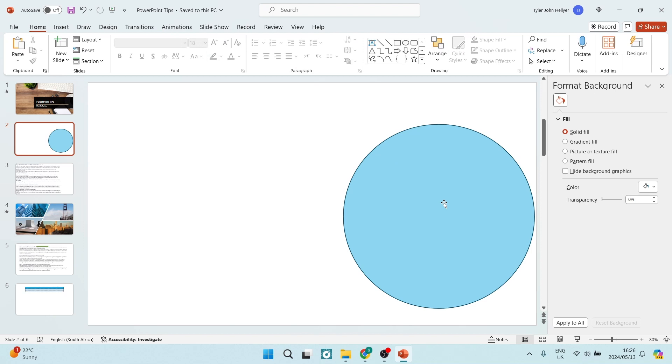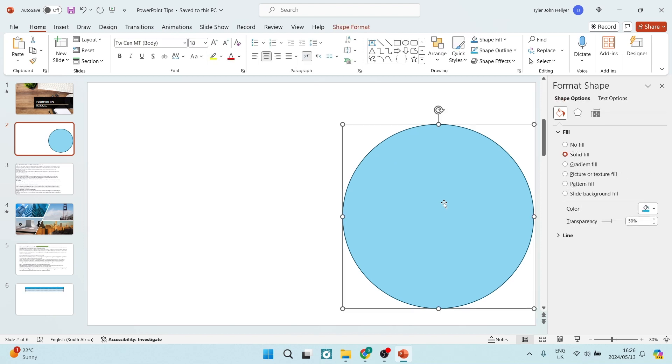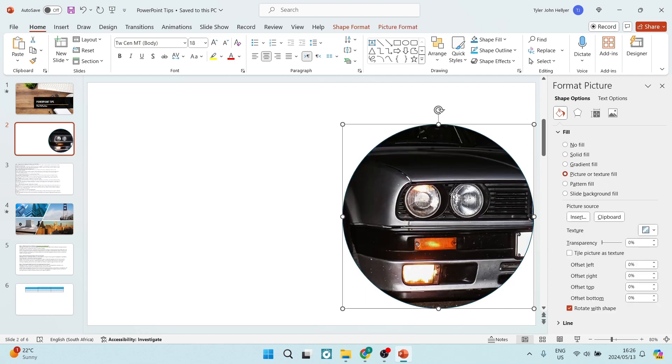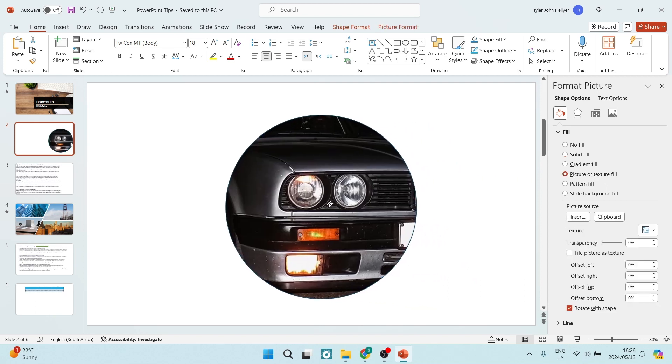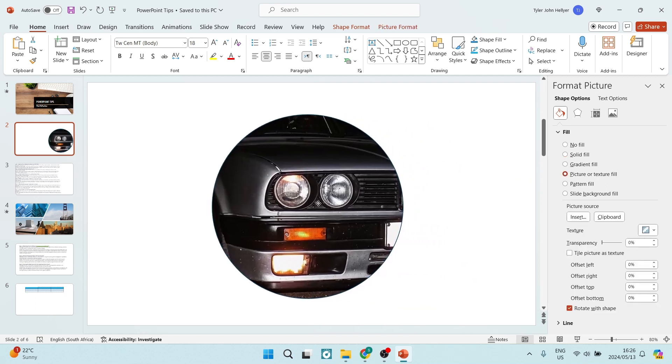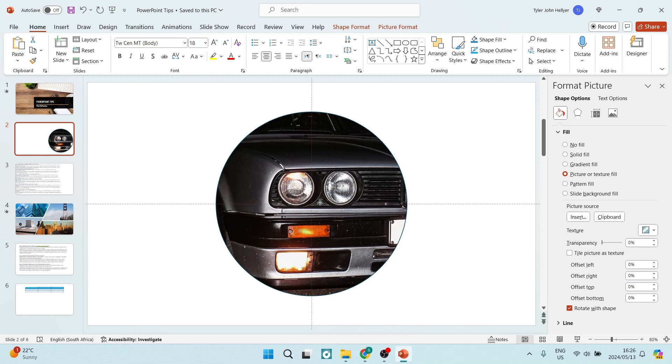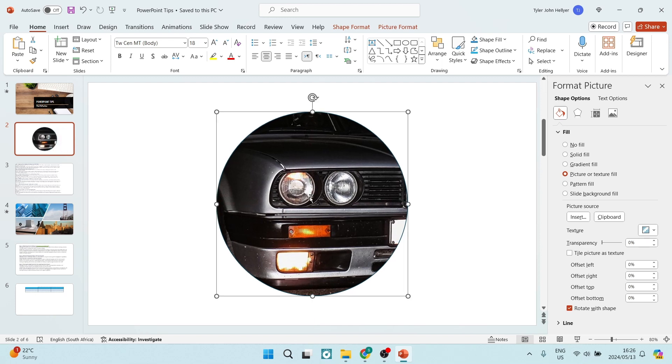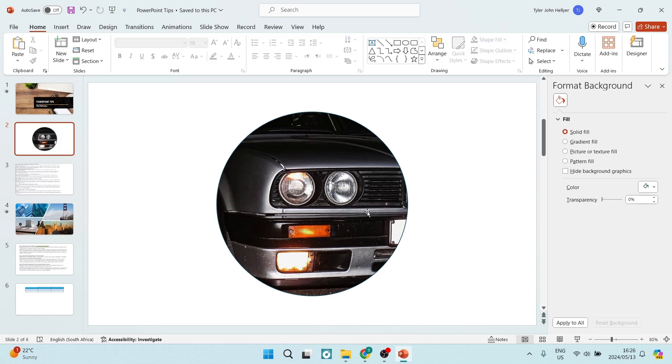And here in our circle, we are going to click on it and you will see under the fill and line option. You want to go down and look for picture or texture fill and click on that. And voila, there you go. You've got the beautiful headlights of that BMW E30. And there you go.